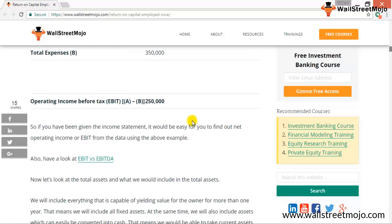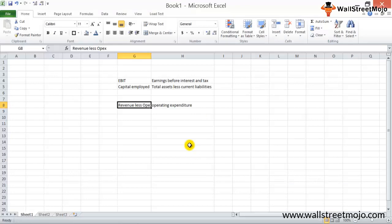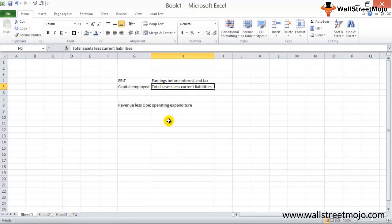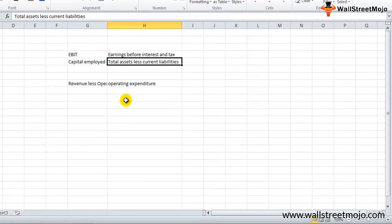Once we have the EBIT number, we open the balance sheet to calculate capital employed. Capital employed is simply total assets from the asset side of the balance sheet, less current liabilities from the liabilities side.